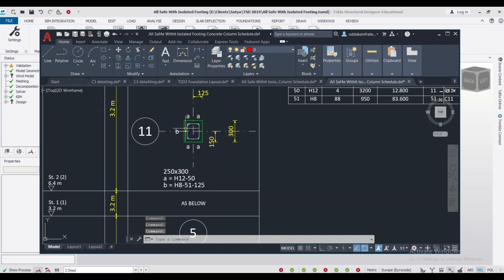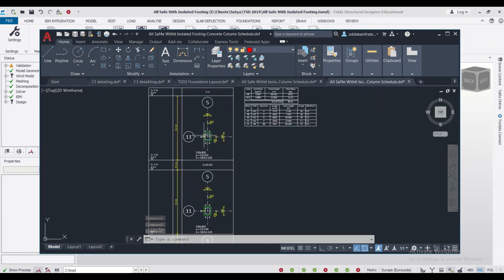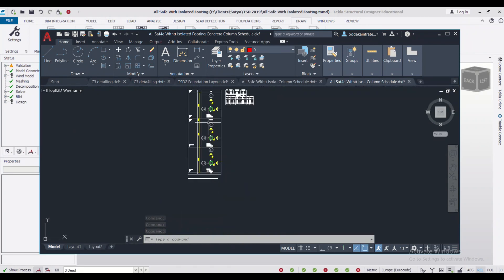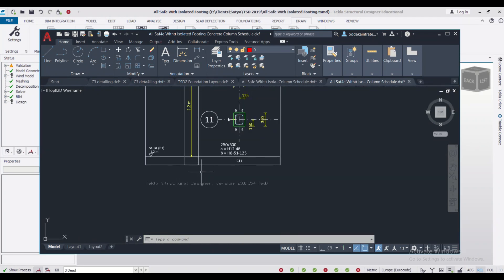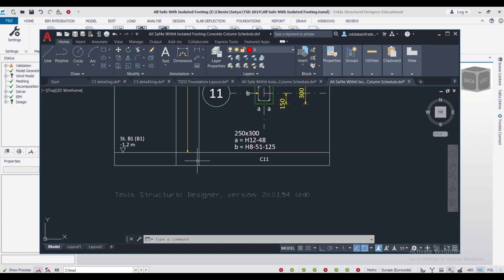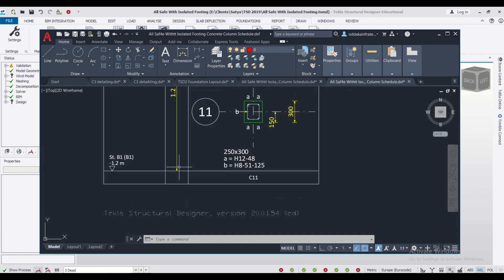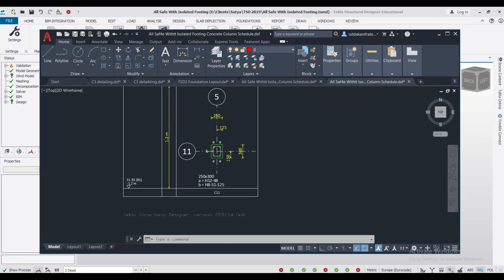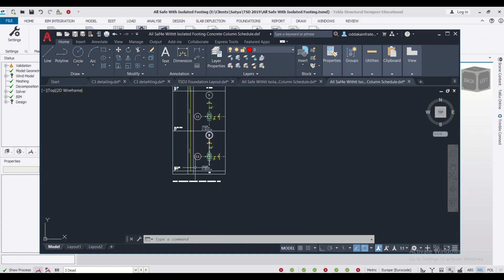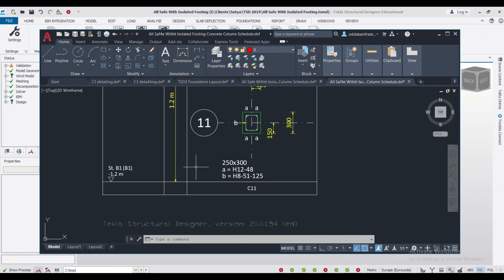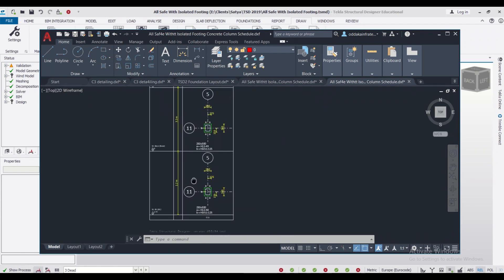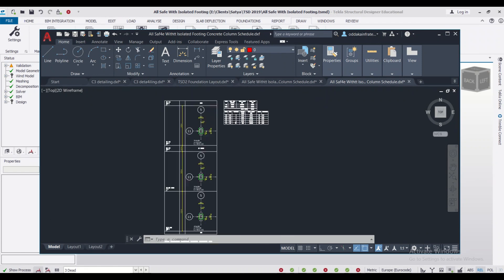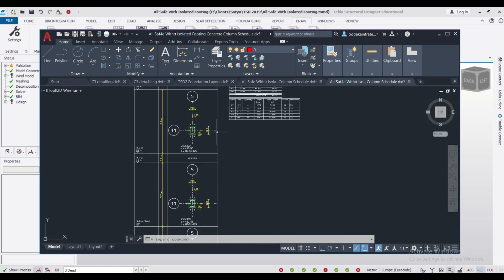As you can see, we have the reinforcement details of the various sections starting from the plinth level. So here the starter bar details are not been given. So now if I want to include the starter bars, what should I do?